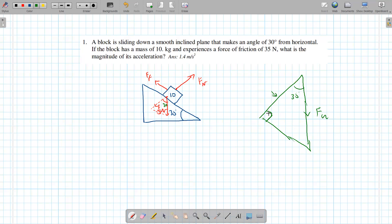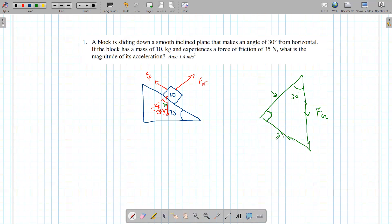What would this side be in terms of fg? Sine gives you the opposite side. For this side — the adjacent — you need to use cosine. So we do cosine 30. fg is going to be 10 times 9.81. So this side is fg times cosine 30.